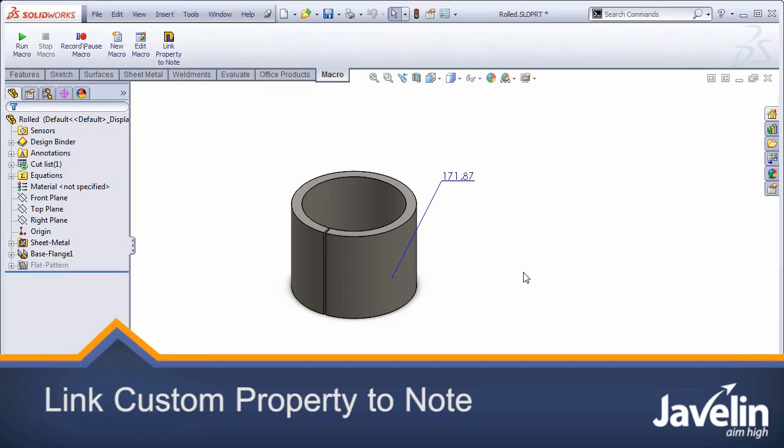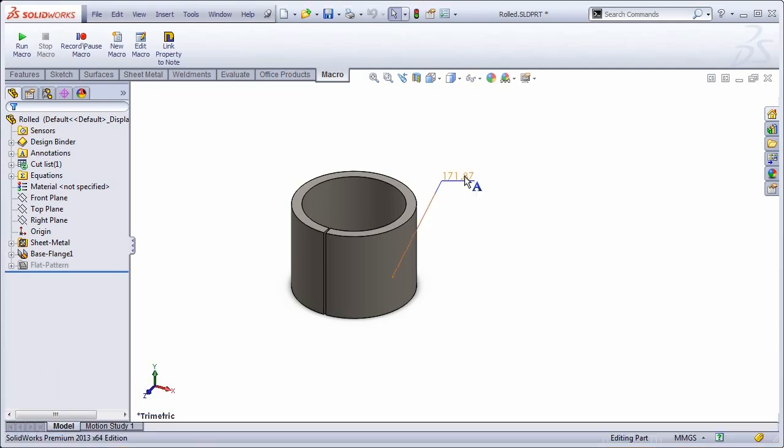There are many methods for linking properties in SOLIDWORKS and displaying them in different manners. For example, I have a note here. This note displays the bounding box length.